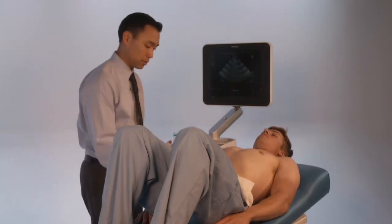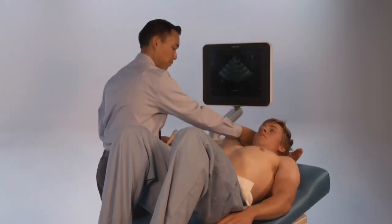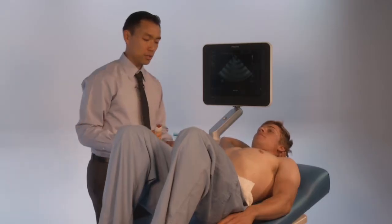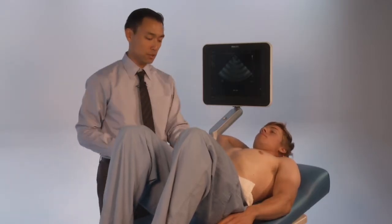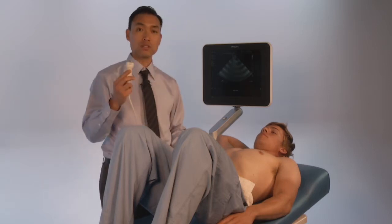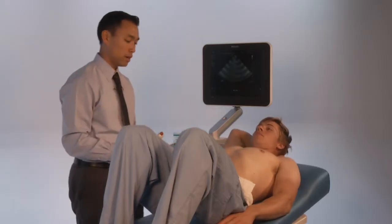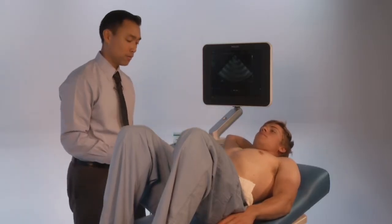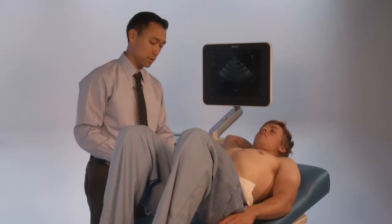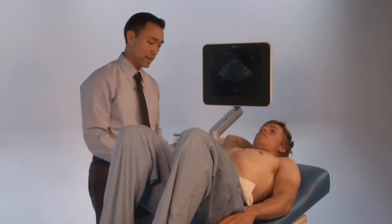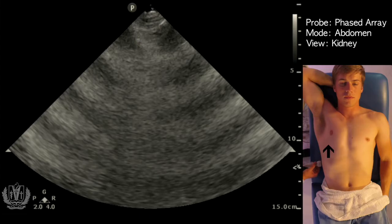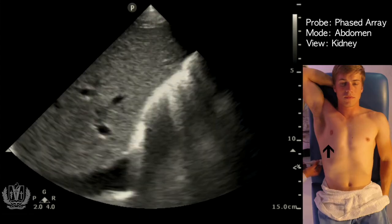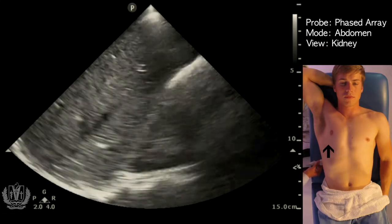We're going to have the patient supine with their arm up and legs bent to relax the abdominal muscles. You're going to use a phased array transducer on abdominal setting with the indicator up towards the patient's head for kidney assessment. The first kidney we're going to assess is the right kidney, at the mid-axillary line, about the eighth to tenth intercostal space.